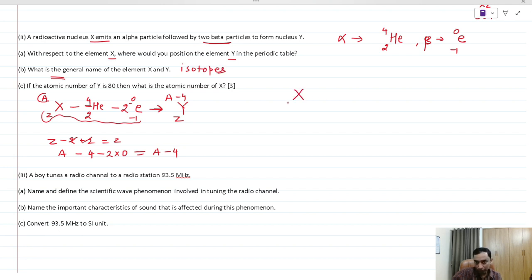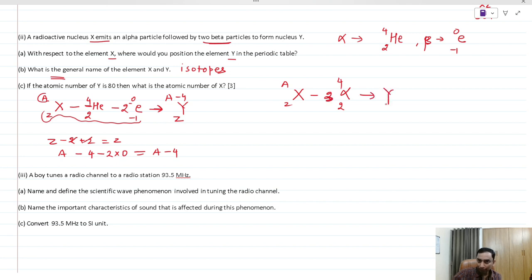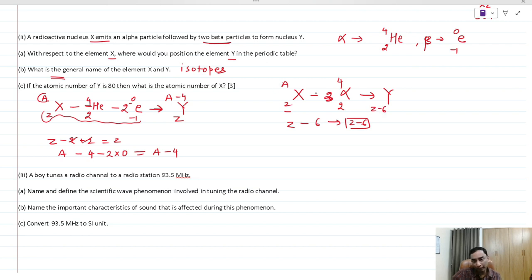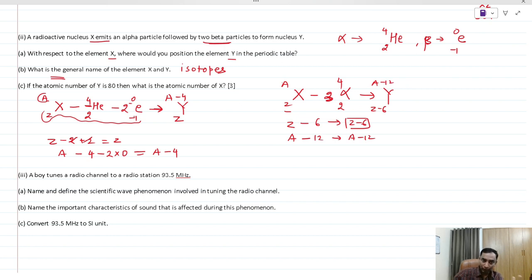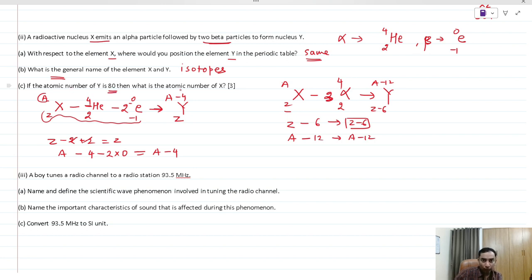In general, if X (Z, A) emits 3 alpha particles, Z decreases by 6 (Z−6) and A decreases by 12 (A−12). Beta particles add back to atomic number. Isotopes occupy the same position in the periodic table. If atomic number of Y is 80, then atomic number of X is also 80, since the net change in atomic number was zero.